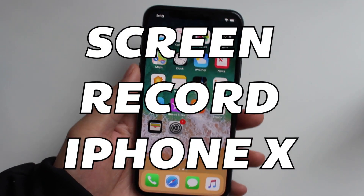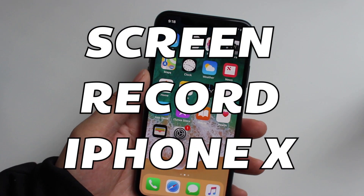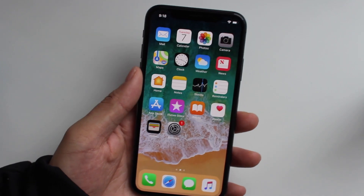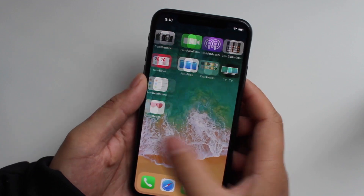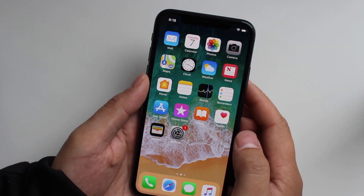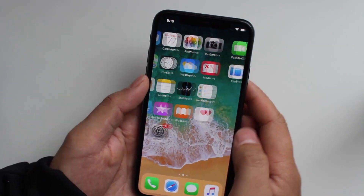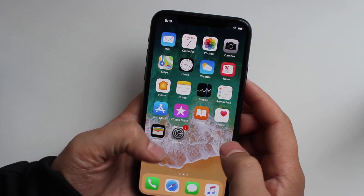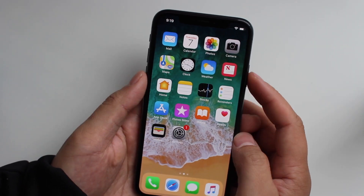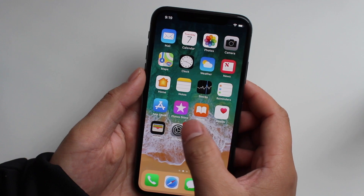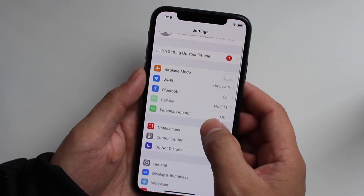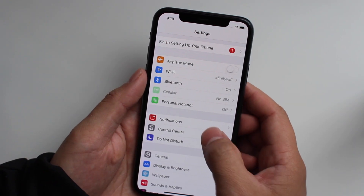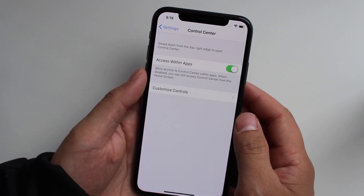Today I'm going to show you how to screen record, basically video record everything you're doing on your phone. What you'll want to do is set up the screen record, so let's go into settings, and then we're going to go down to control center.